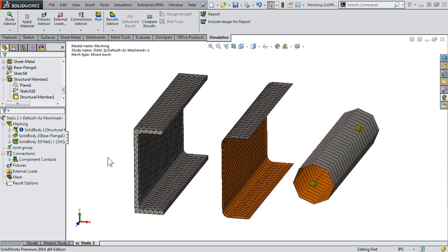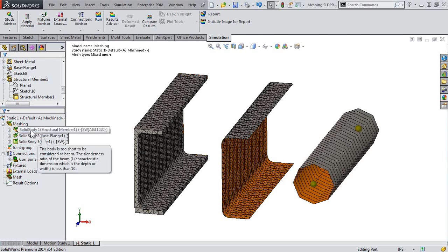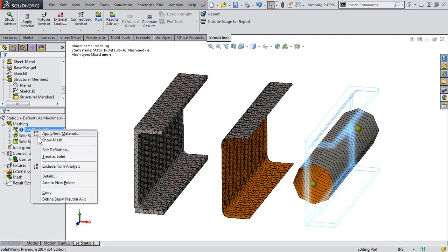Pretty straightforward. Take a look at the simulation study tree. We just right-click on the component of interest, and we are presented with the appropriate option.